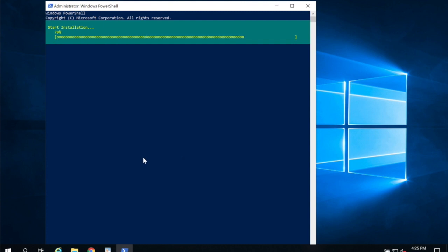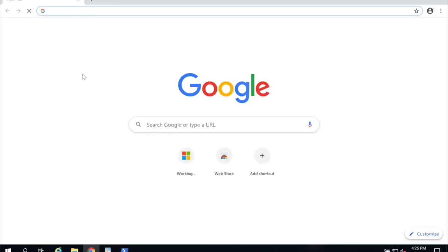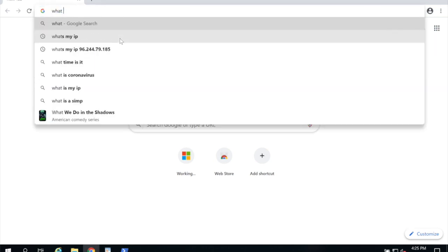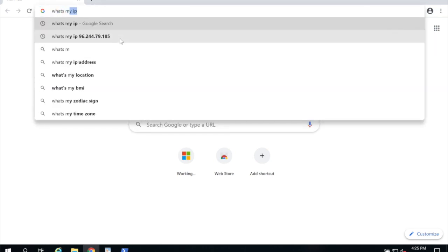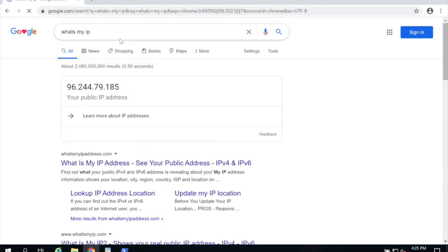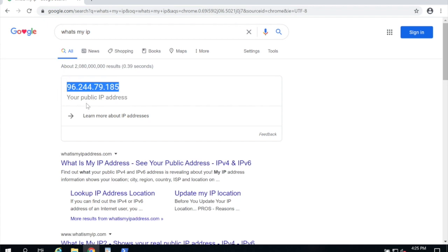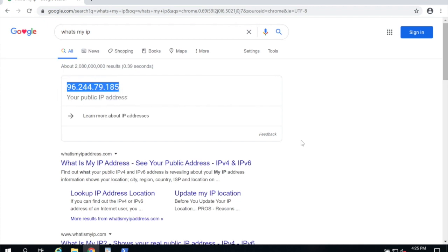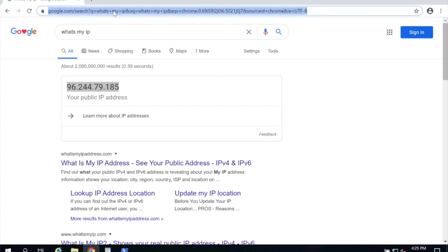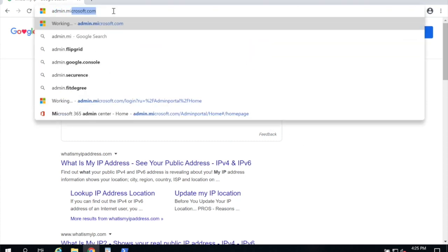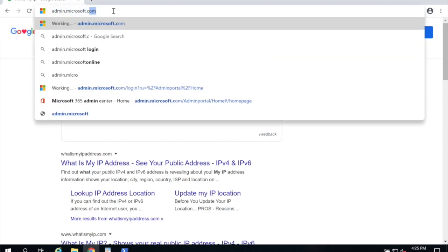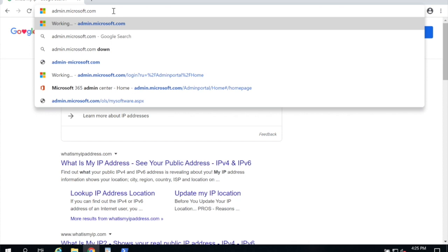Okay that takes a little bit of time so while that's running we're going to open a browser and go to Google and type what's my IP. This is going to give you the IP that your server uses to get to the internet. Go ahead and copy that to your clipboard and now we're going to go to admin.microsoft.com for the 365 admin portal.